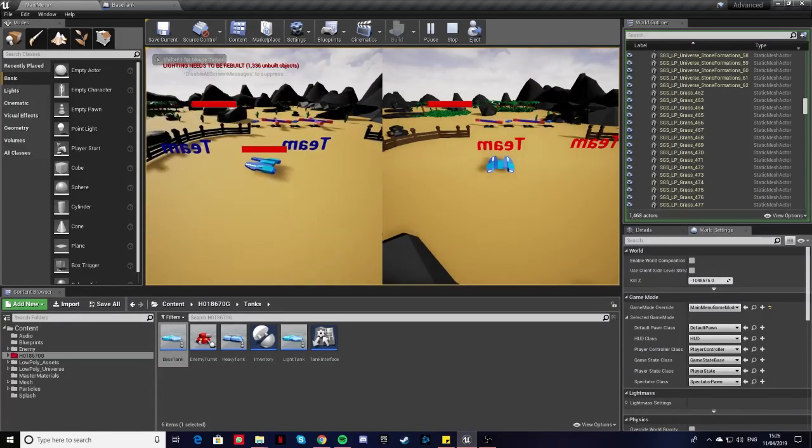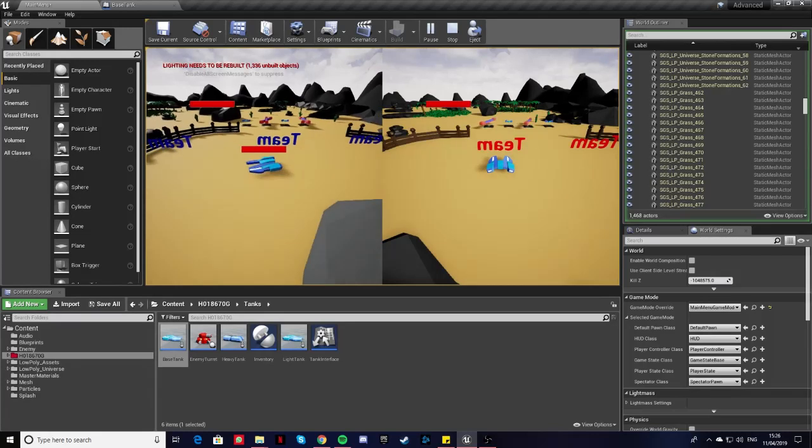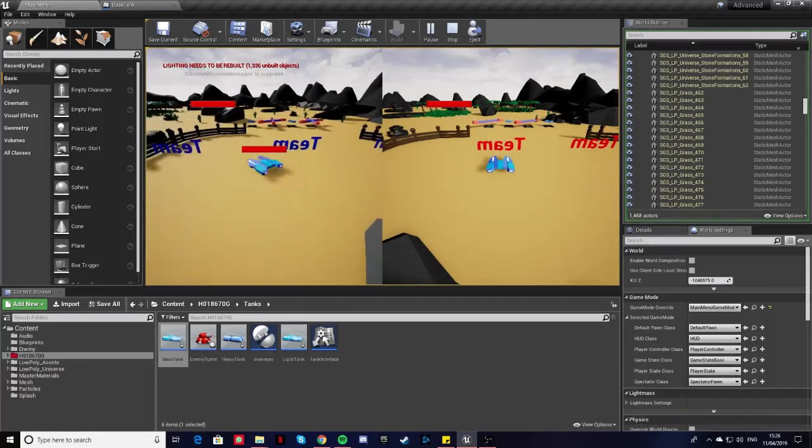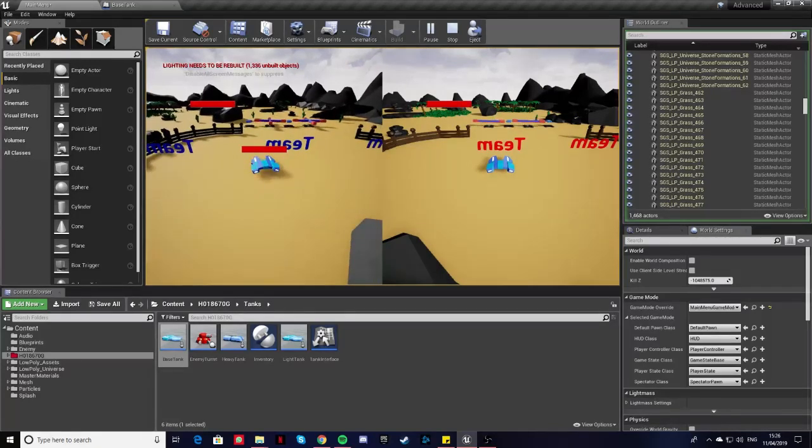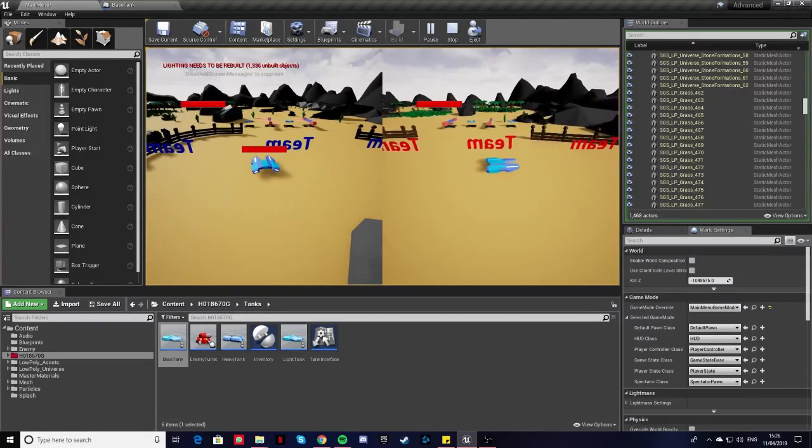As you spawn in, one team spawns on this side, player 2's team spawns on the other side.